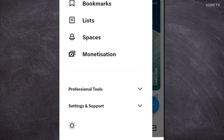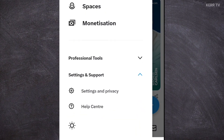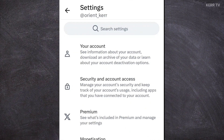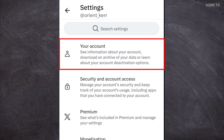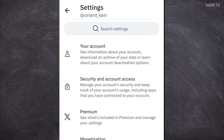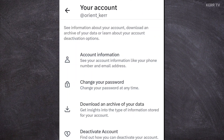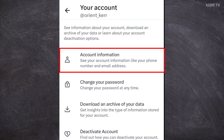Just click on it. Then click on Settings and Privacy. Click on Your Account. After that, click on Account Information.